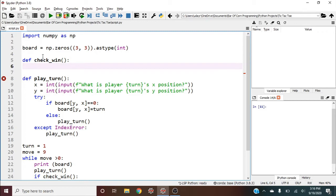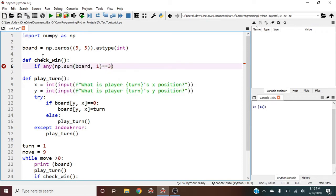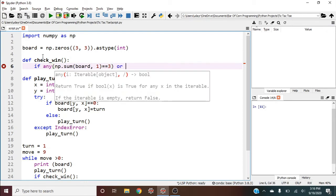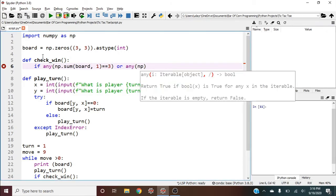If any np.sum(board, 1) equals three, this checks horizontal wins. Or if any np.sum(board, 0) equals three, this checks vertical wins.